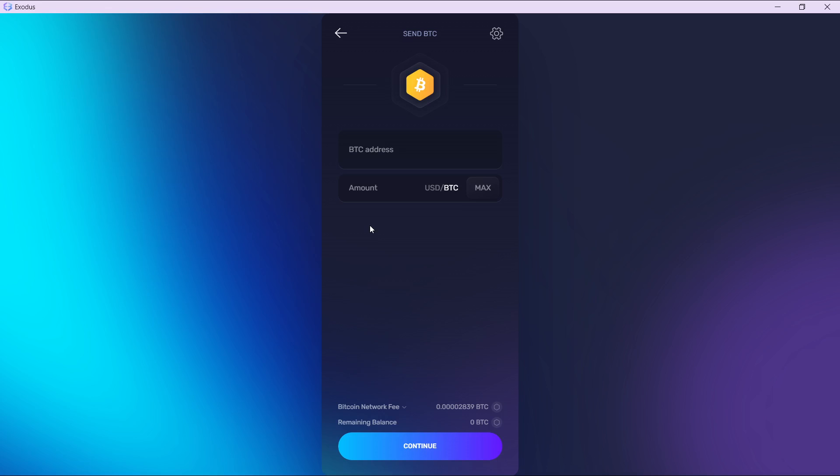Once you click the continue button, it's going to take you to the next window, which is primarily just confirming your transaction. In the process, you're going to be asked to enter your verification code. Ensure that you do that. After going through the verification process, your transaction is going to be successful.